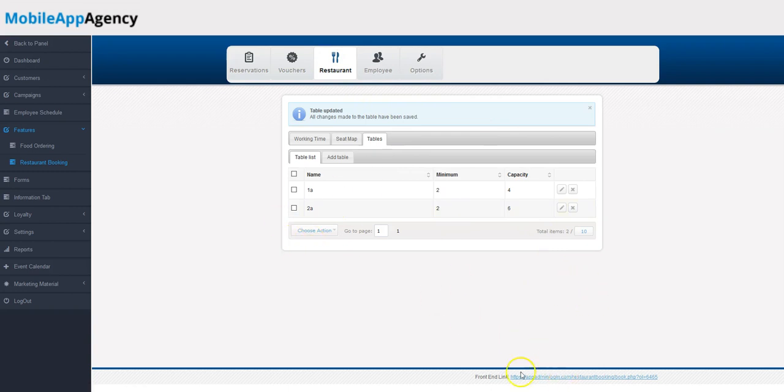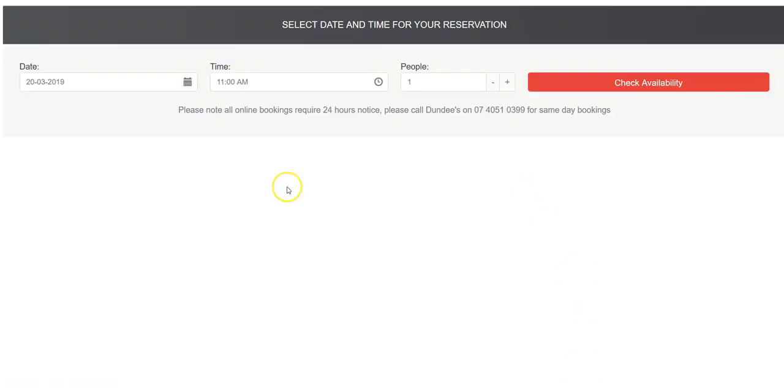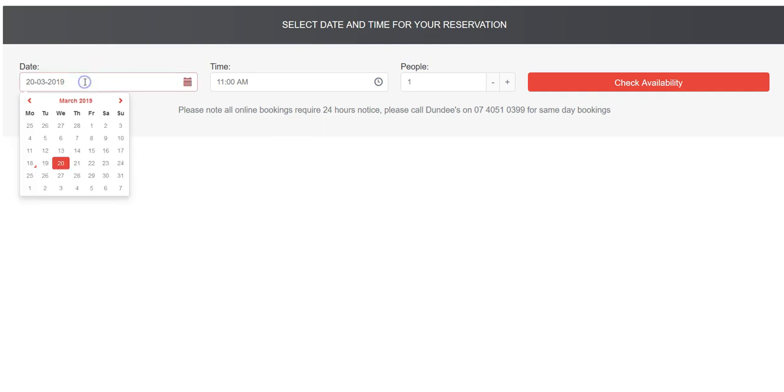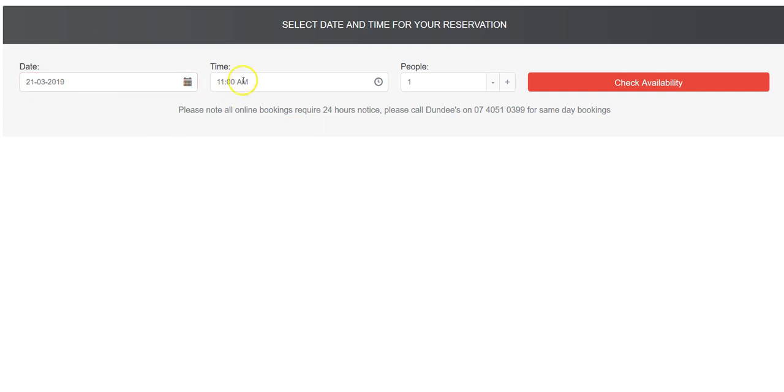Let's take a look at what it looks like on the front end. You'll see the link right here at the bottom. This is the front end link. You can embed this on your client's websites. So I click that, you see what it looks like.